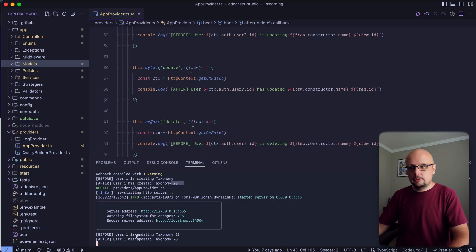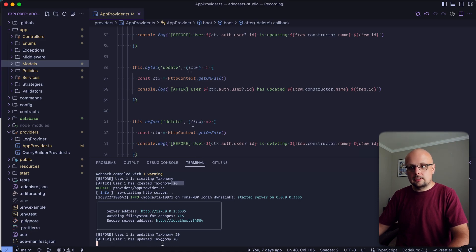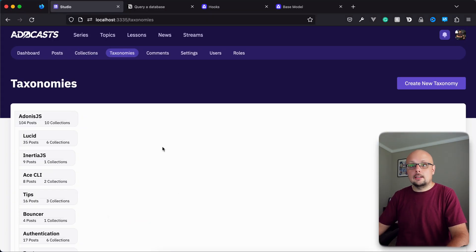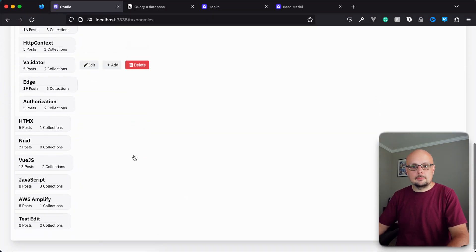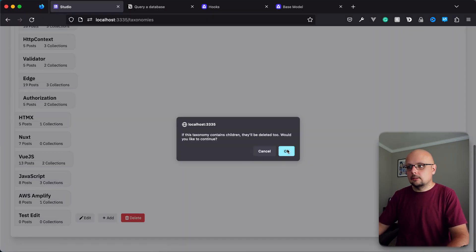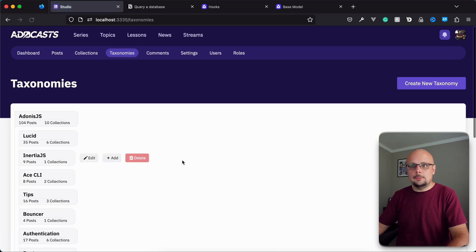And you see before user one is updating taxonomy 20, after user one has updated taxonomy 20. So that seems to be working okay. Let's go ahead and delete that taxonomy now. So delete that out. Hit OK to confirm it.